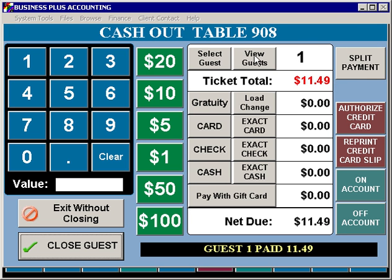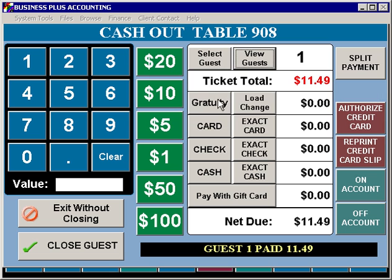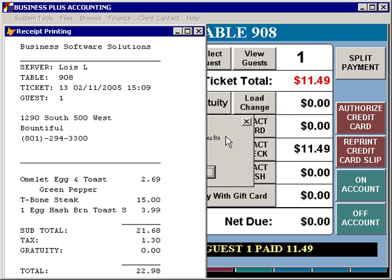Once all guests have been paid, the ticket is closed.